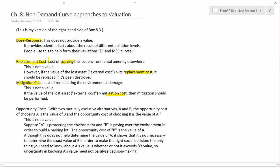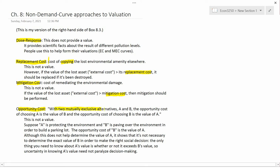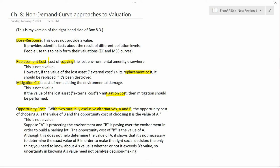The last one is opportunity cost. Let me first define opportunity cost because it's a broad term economists use in many different contexts. With two mutually exclusive alternatives — and mutually exclusive is extremely important here — the idea is that you have to choose either A or B. You can't choose both and you can't choose neither; you're forced into choosing one or the other.